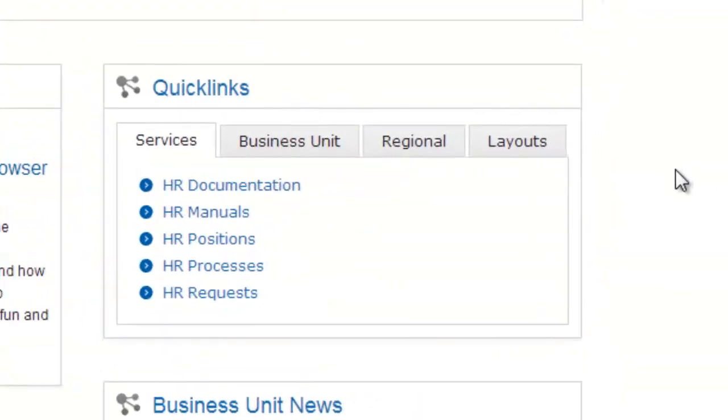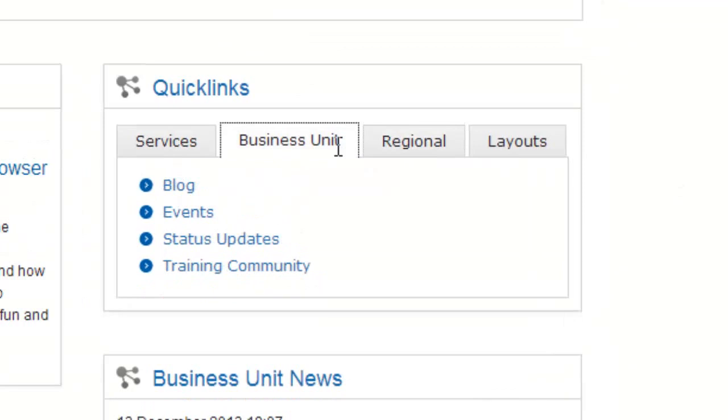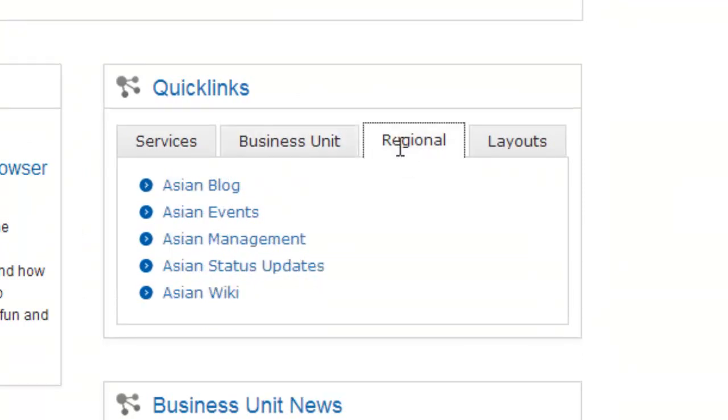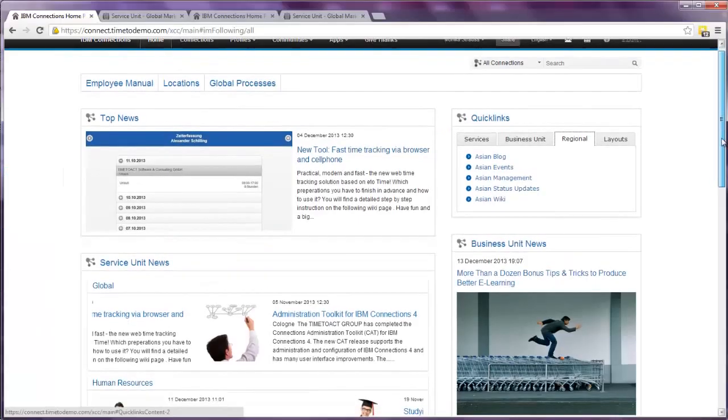The quick links widget can be filled with tabs of useful links helping users around. Like any other content on this page, you can even personalize the tabs, as you see here by region or business unit of the user.